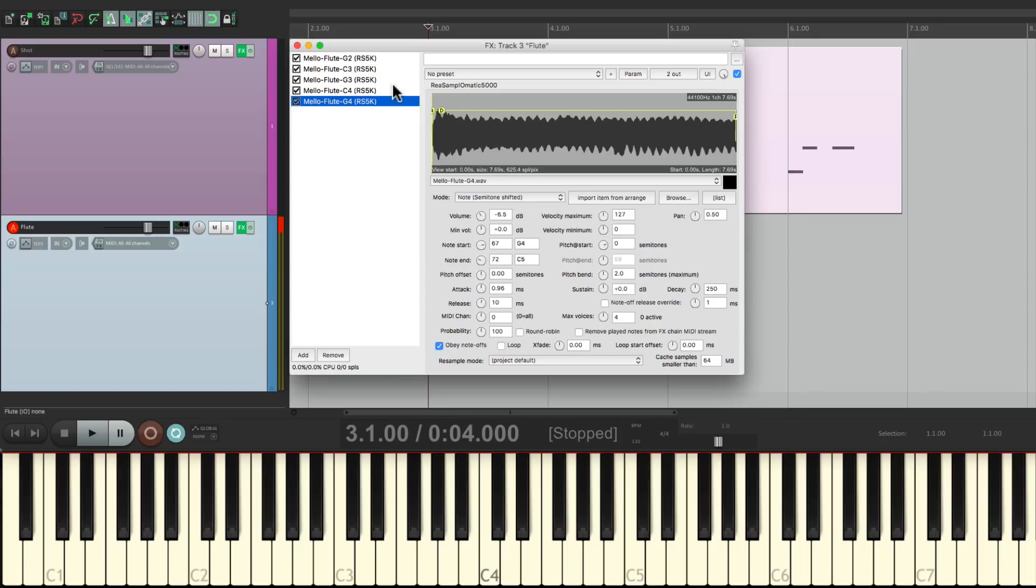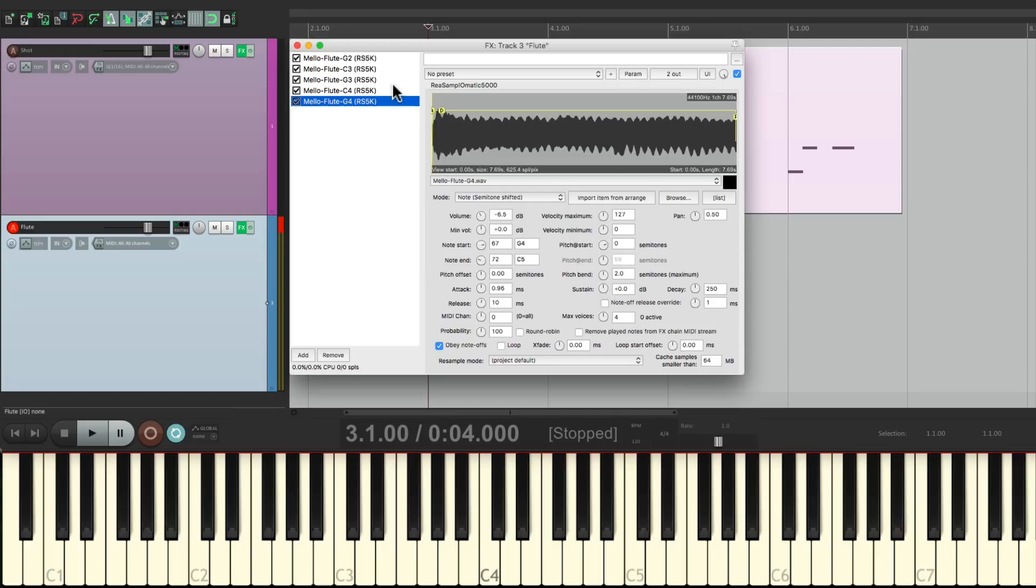And just like that, we've created a multi-sampled musical instrument, which we could use in any of our productions or songs that we want. So that's pretty much it. That's creating a musical instrument using multi-sampling in Reaper. I hope you learned something. I hope you can use it. And I'll see you next time. Thanks.